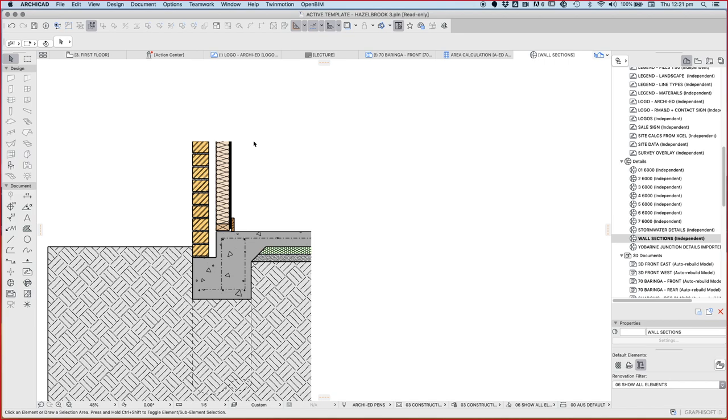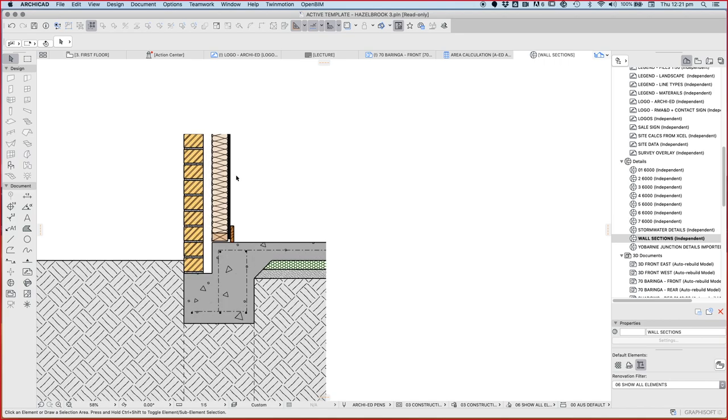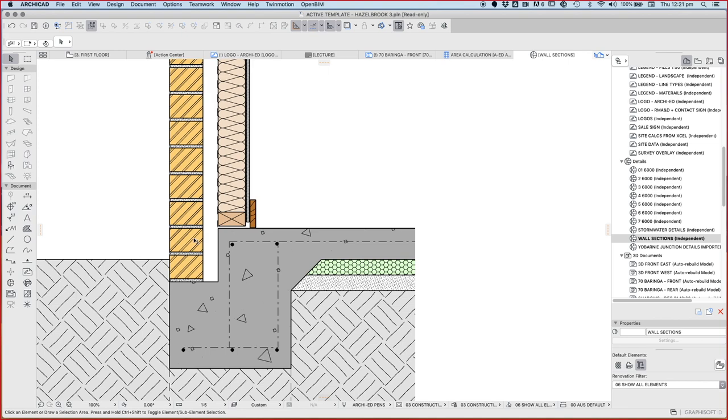And now we've got a brick veneer wall. But it's still not going to work completely well. Why is that? Because we need to be able to get moisture back out of the building.